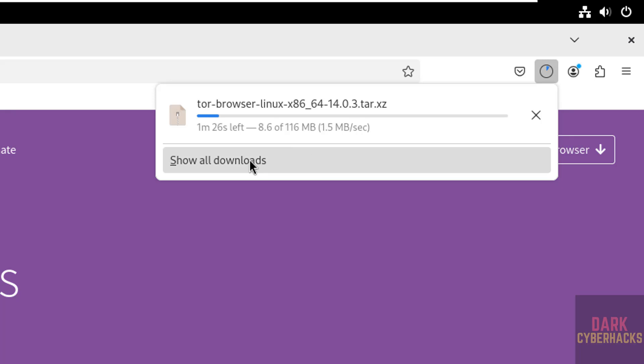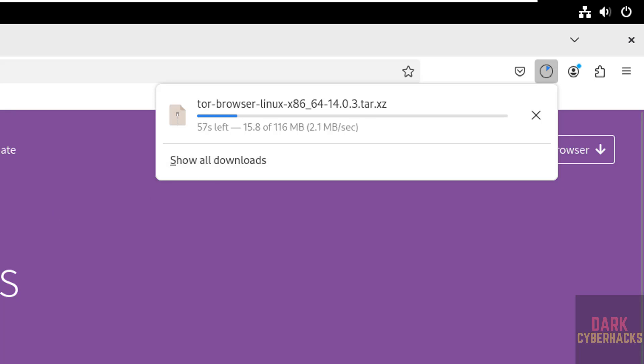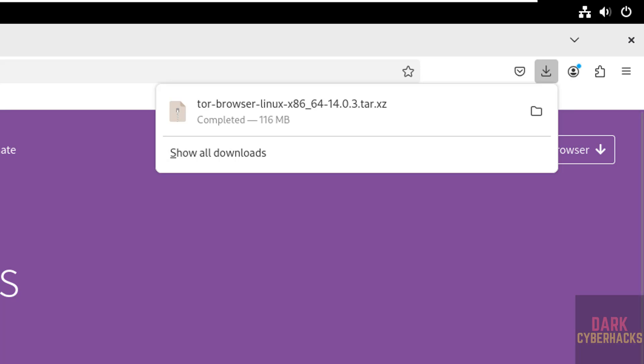Its size is 116 megabytes. Wait until download completes. See, download is completed.